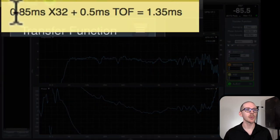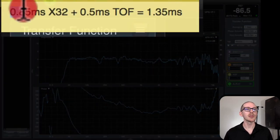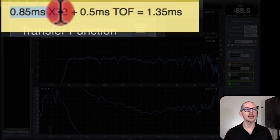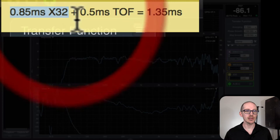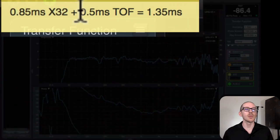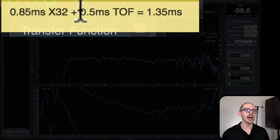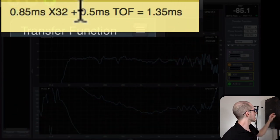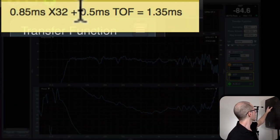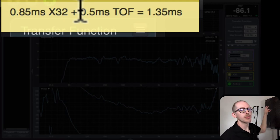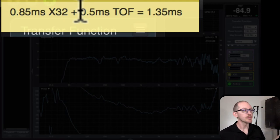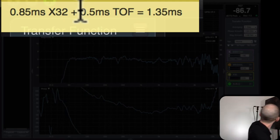So let's open up a sticky note and make some notes here. So 0.85 milliseconds to get through the X32. Then the next thing I need to add is the time of flight. How long is it going to take to get from the speaker to the microphone through the air?